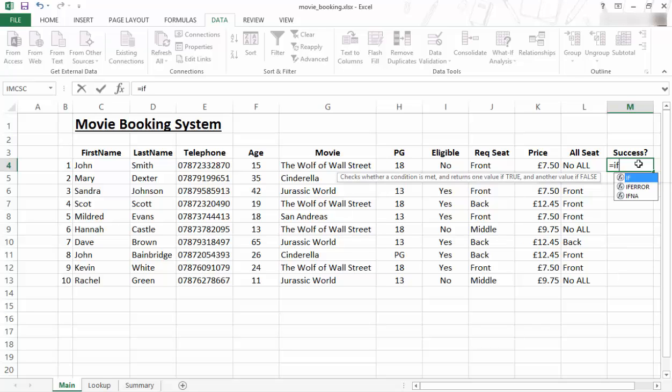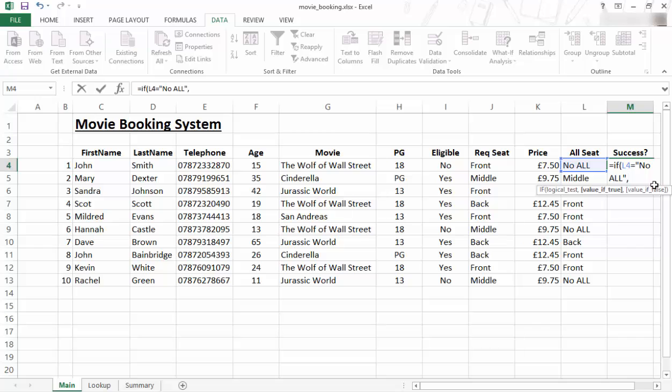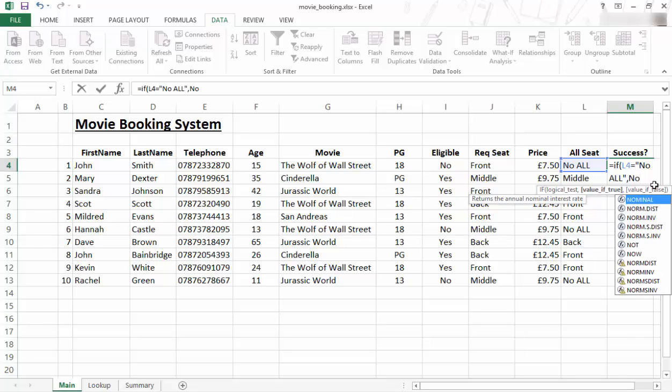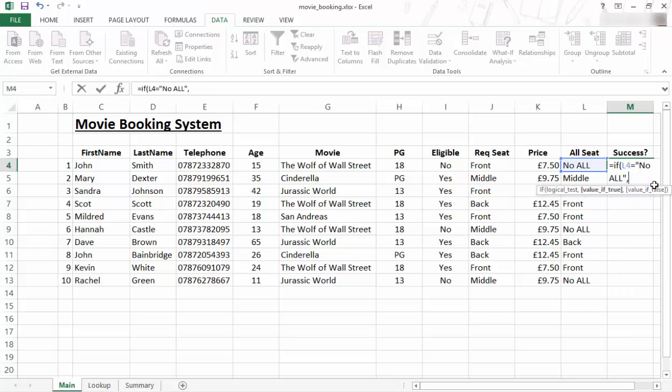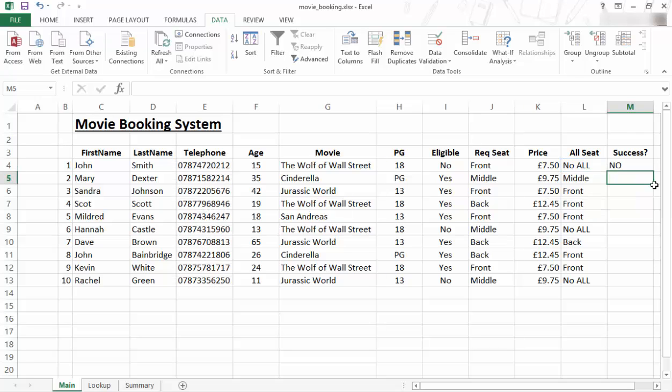If that cell is equal to no allocation, if that is true, say no, otherwise say yes, close bracket, enter.